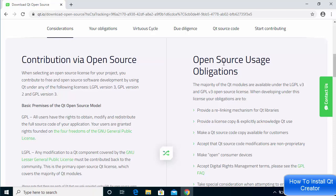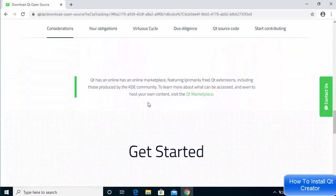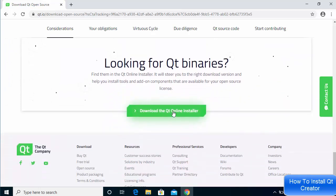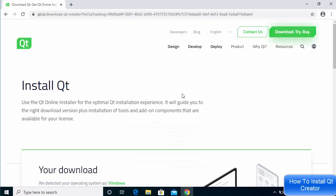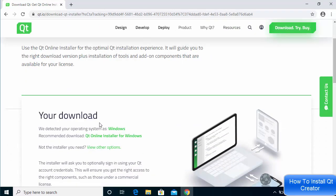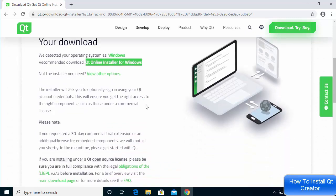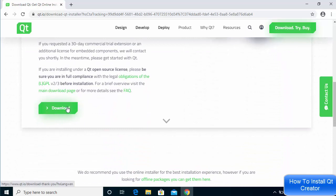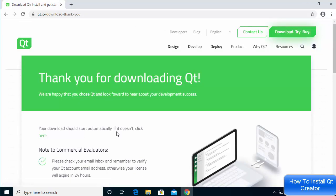When you scroll down you'll see information about open source usage obligations and more about Qt. When you scroll to the bottom you will see a button that says 'Download the Qt Online Installer.' Click on this button, and according to your operating system it will recognize which one you have. We want the Qt Online Installer for Windows, so click the download button.